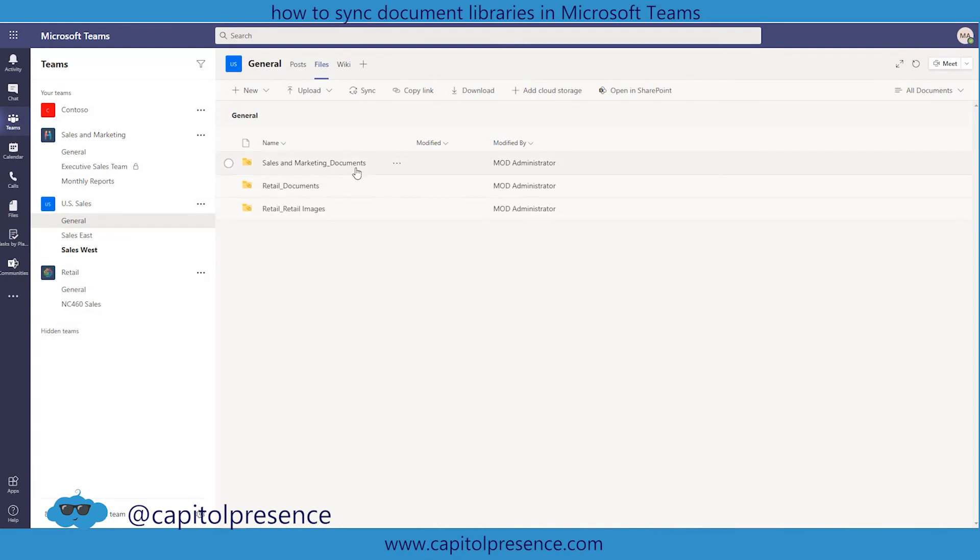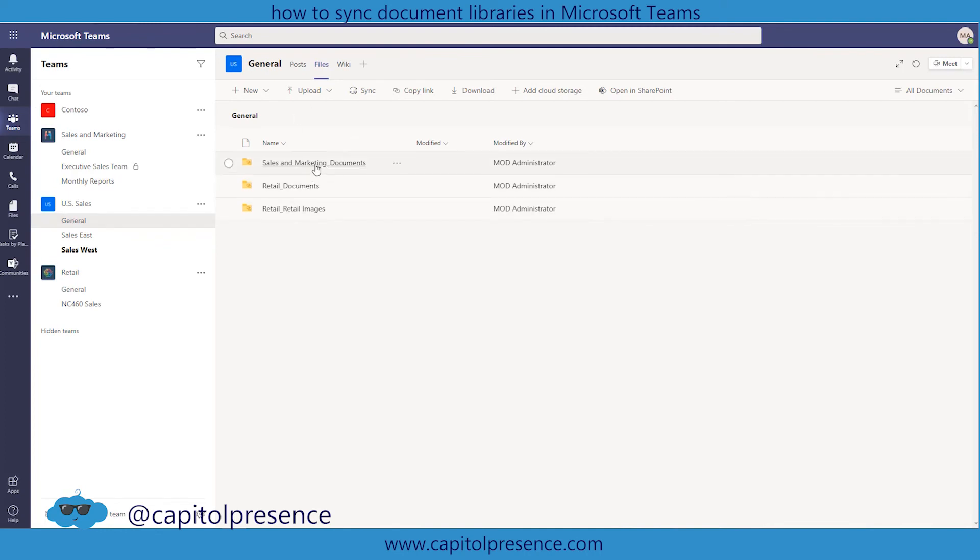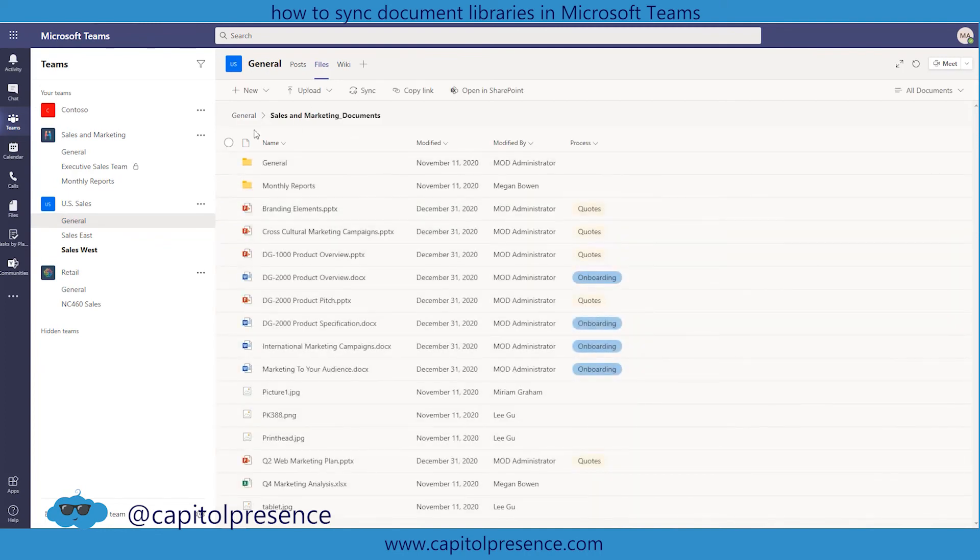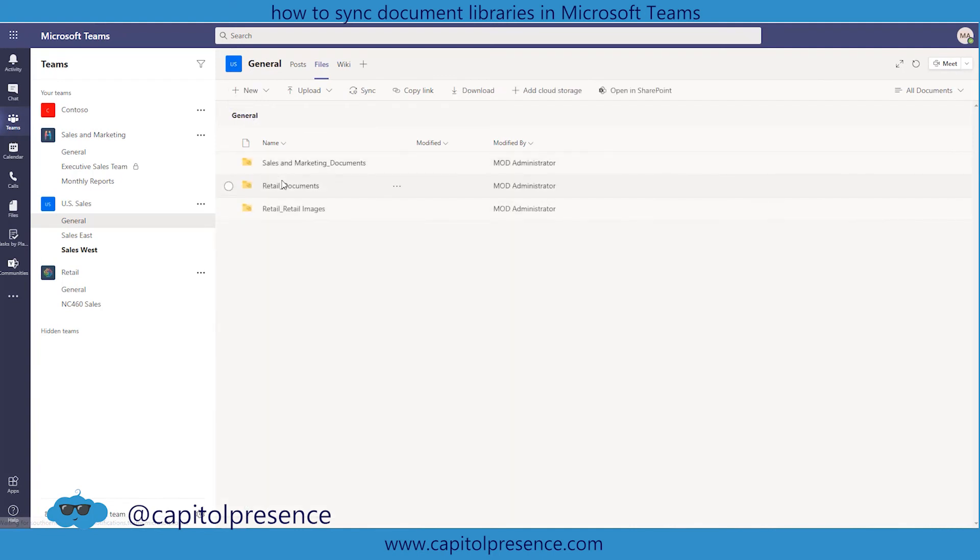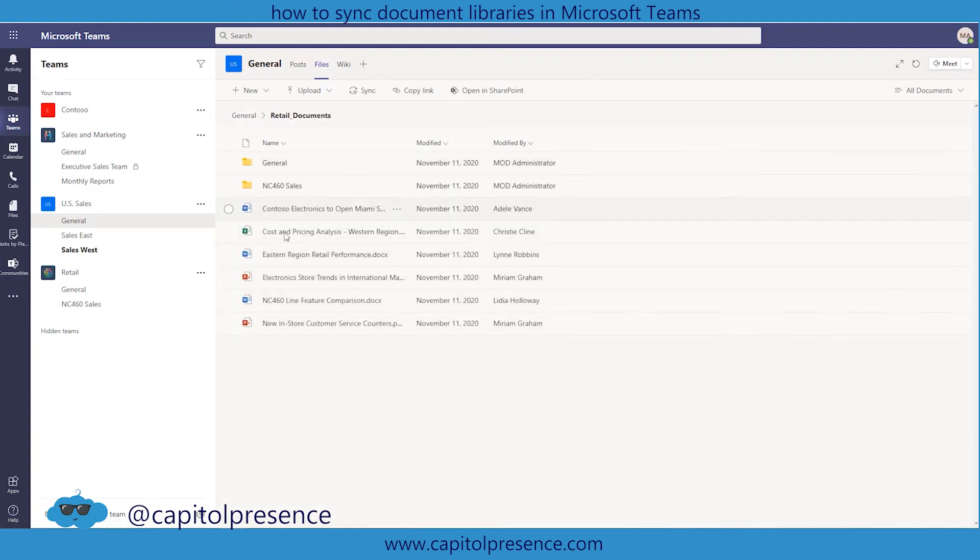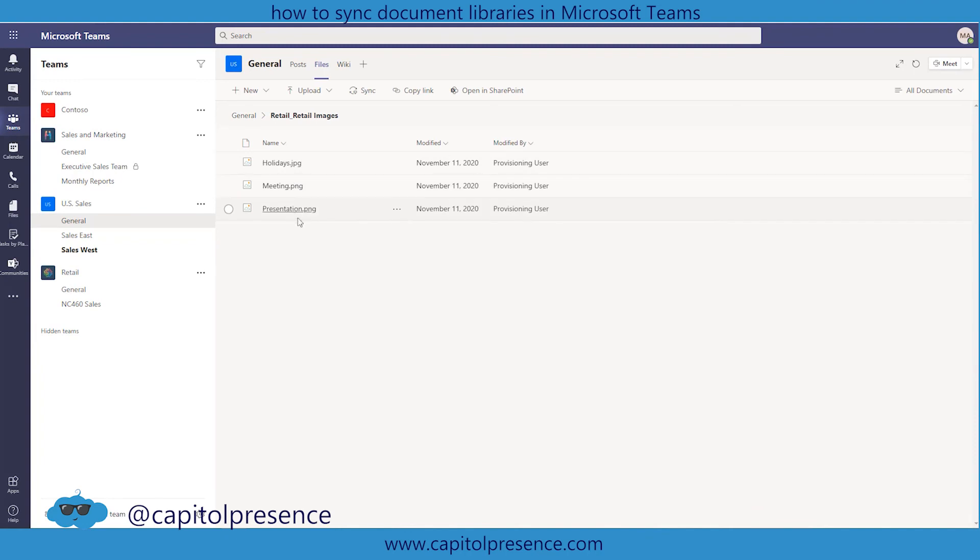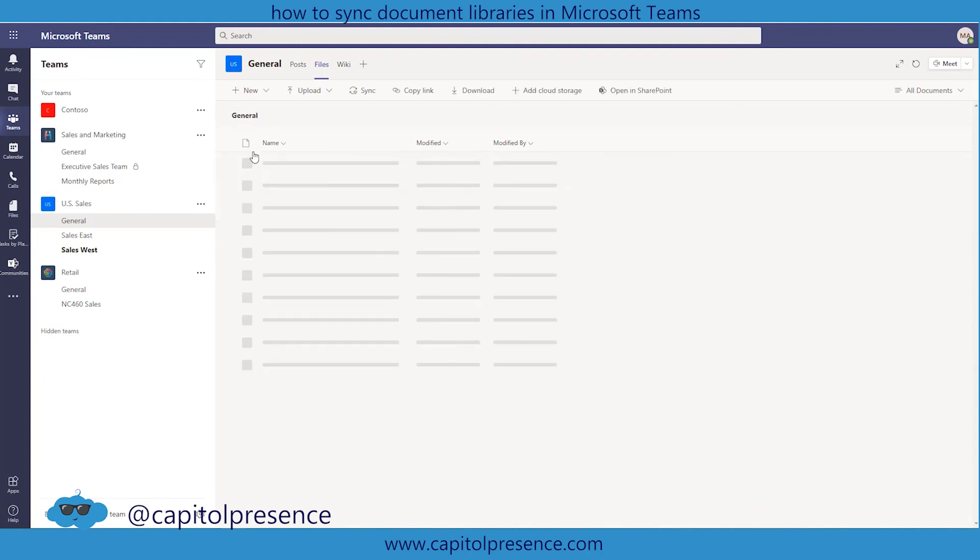Now we have these three file locations mapped to our general channel within US sales where we can go into sales and marketing. And then we can go back to the general. We can go into retail documents. General NC 460 sales which is right here. And we can go back. Or we can go into retail images which we have these three images.